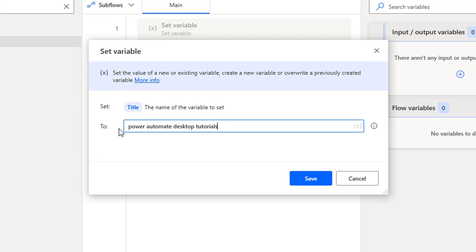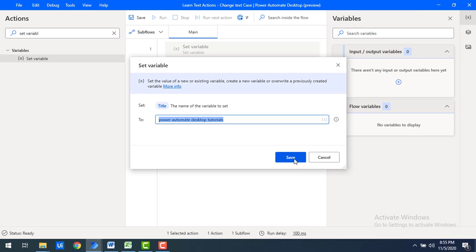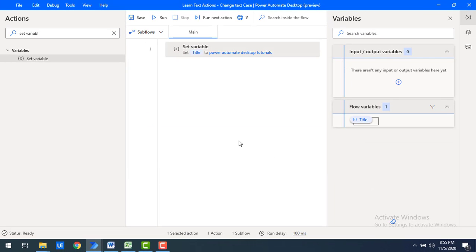The entire text is in lowercase. Now I want to change the text to uppercase, lowercase, title case, or sentence case based on the requirement. Let's click on Save.